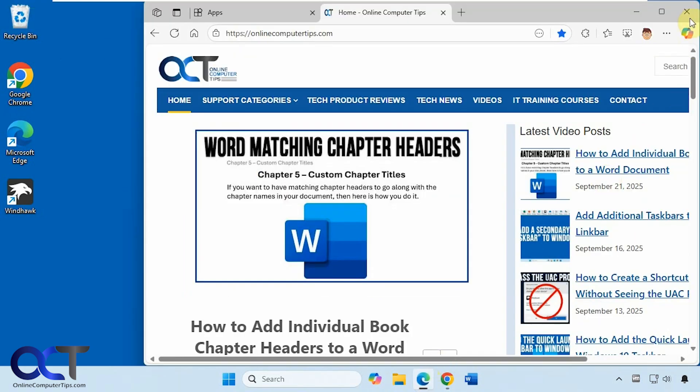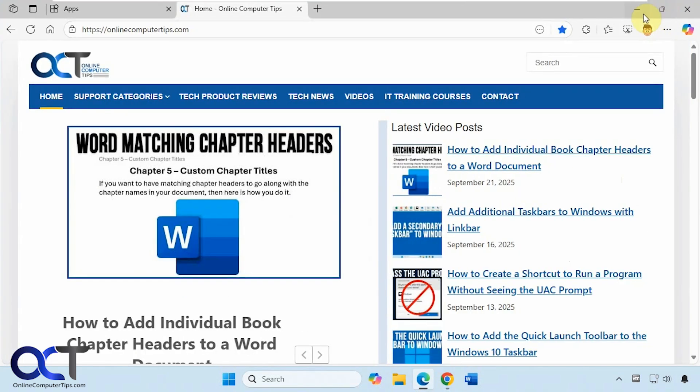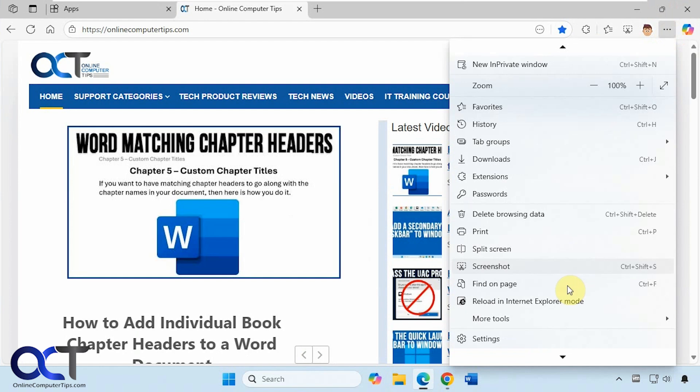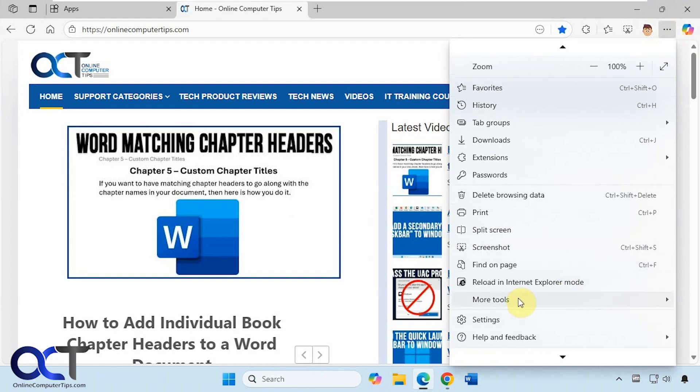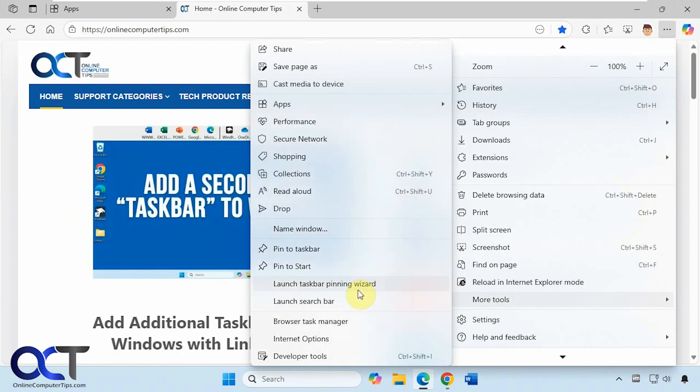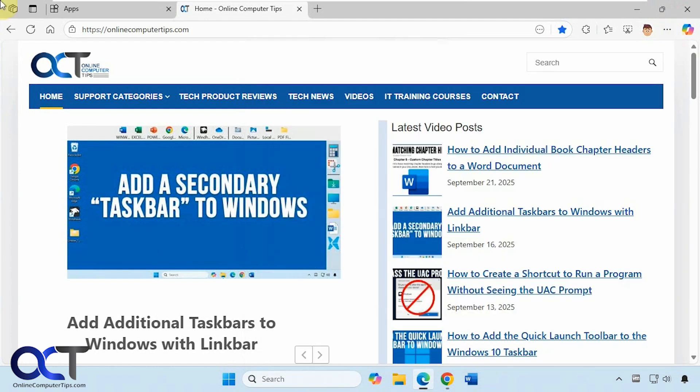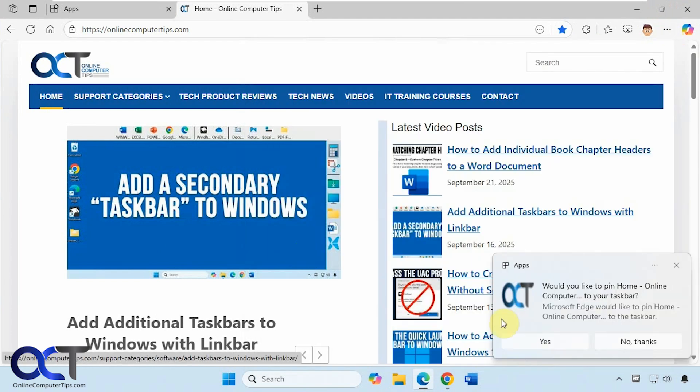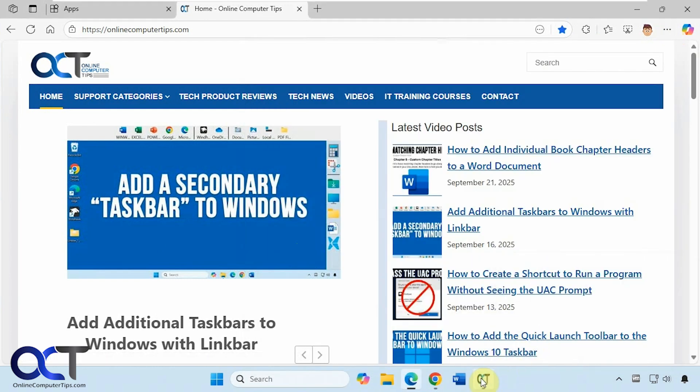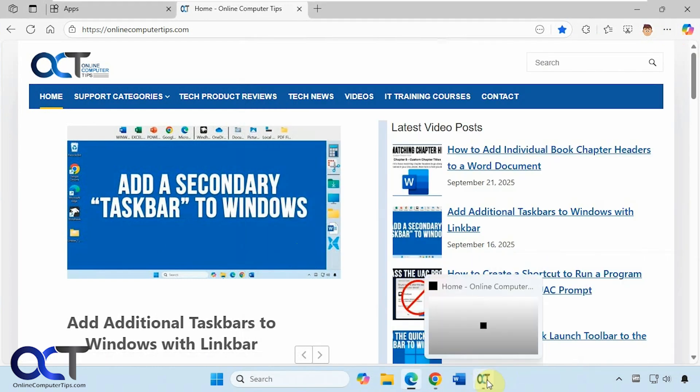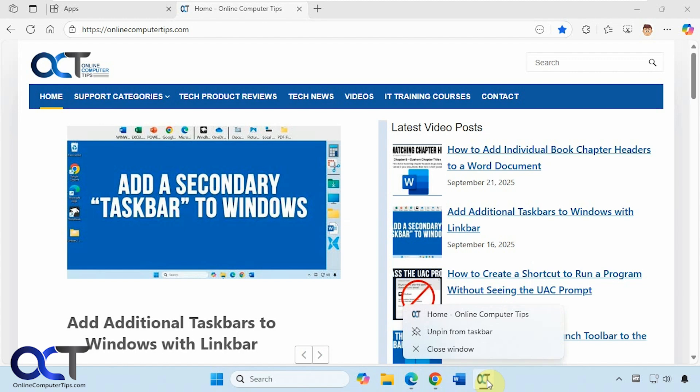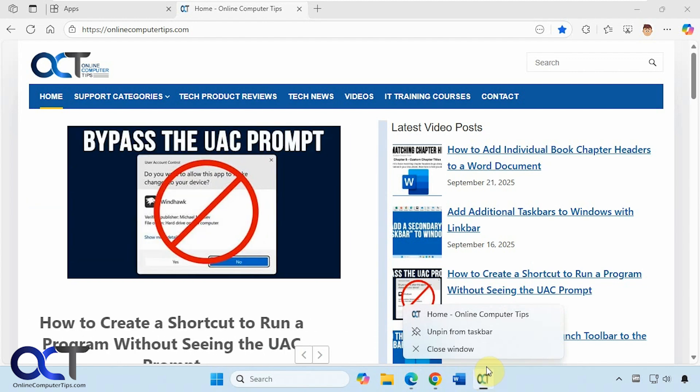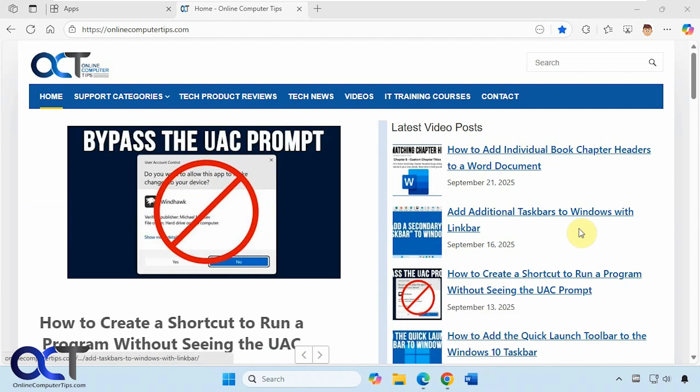So if you're using Edge, you have a couple options here. If you go to the three dots, more tools, you have the option here to pin to taskbar, pin to start. So let's try the taskbar, click on yes, and now we have our shortcut here, and then you can unpin it if you don't want to use it.